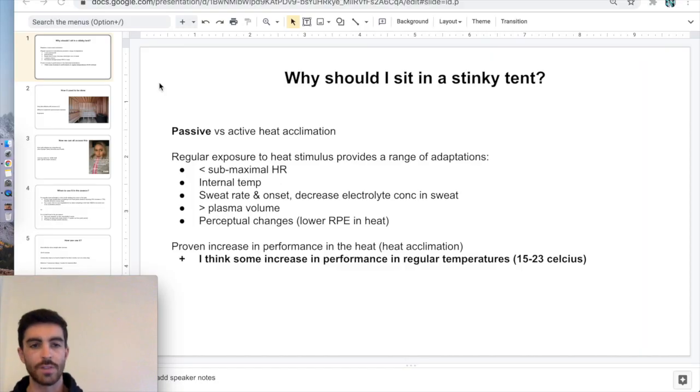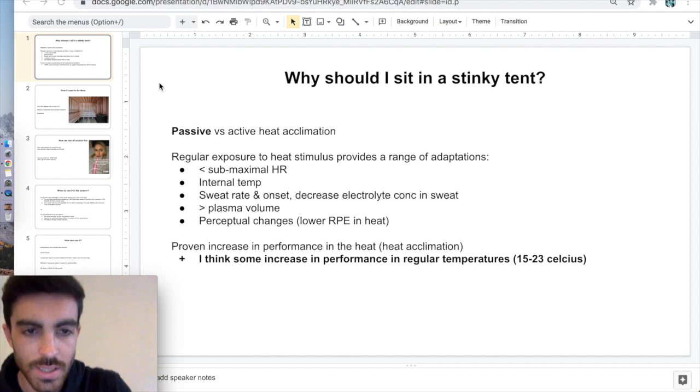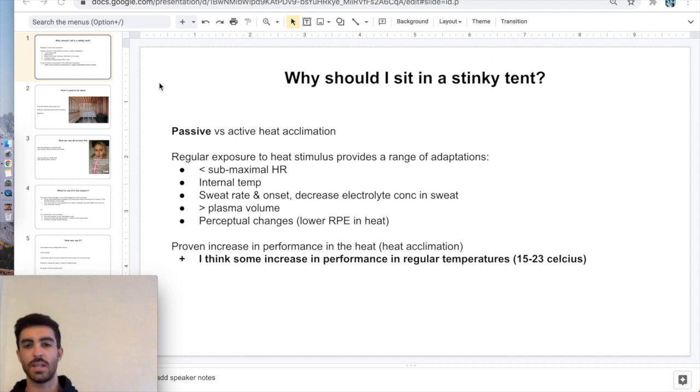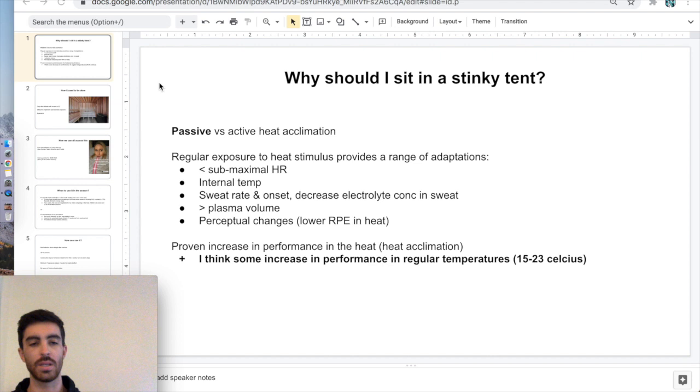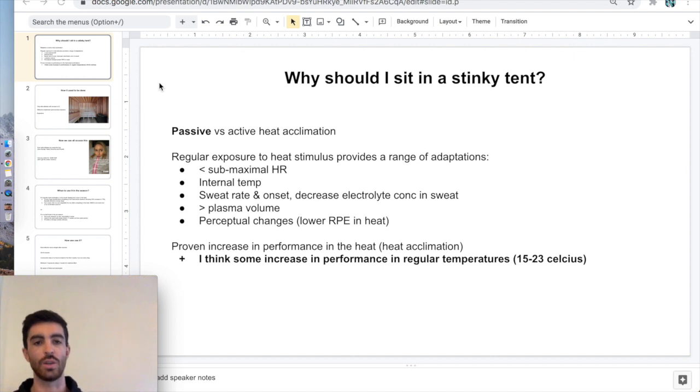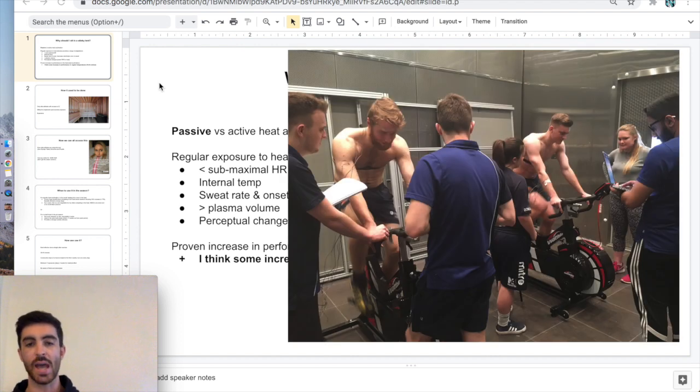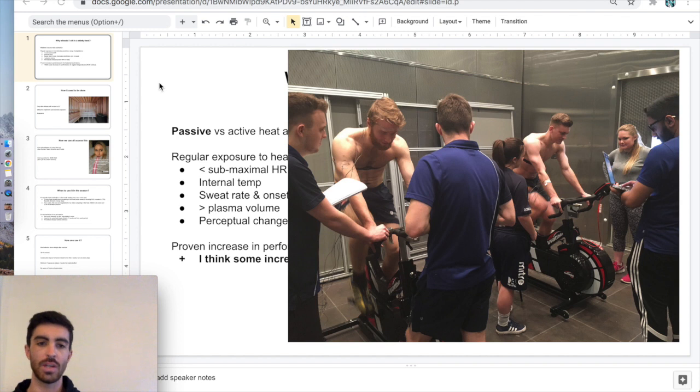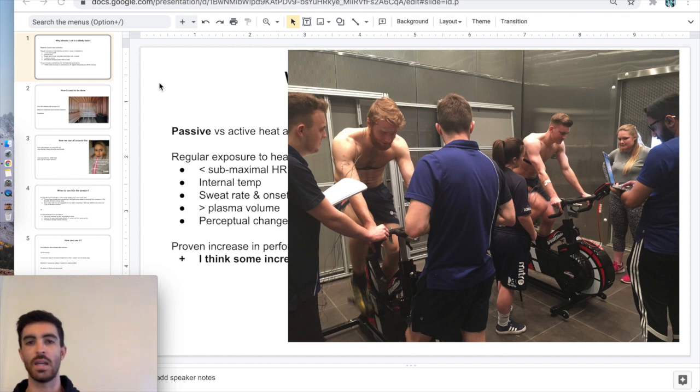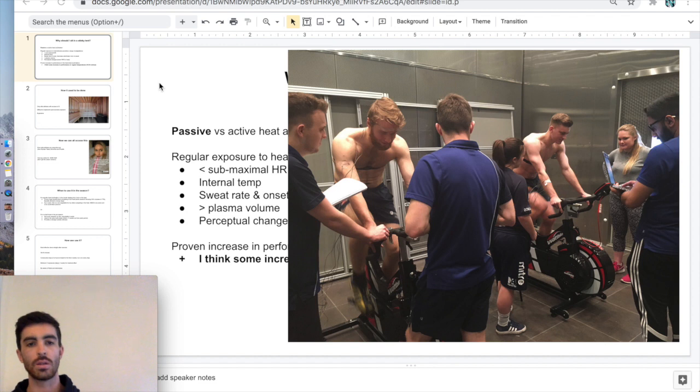I've done a quick presentation on why I think you should sit in a stinky sauna tent and do your heat acclimation. This is what we consider passive heat acclimation where you're not exercising in your heat exposure as opposed to active heat acclimation, which is things like exercising in a heat chamber that you might see some elite athletes do.